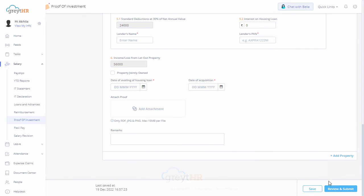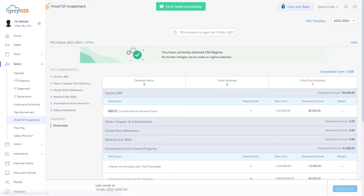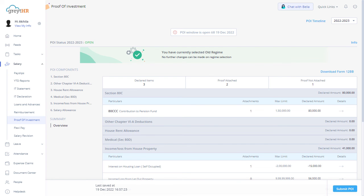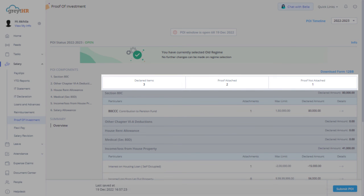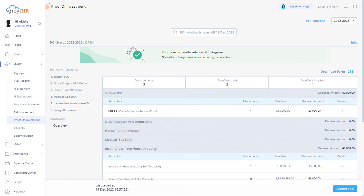Finally, click on Review and Submit to review the form. Adding an attachment is mandatory to submit the proof of investment. After submitting the proof of investment, the Overview tab displays information such as declared items, reviewed and approved items, etc. You can also track the status and remarks of each item individually. Click here to download the Form 12B document.